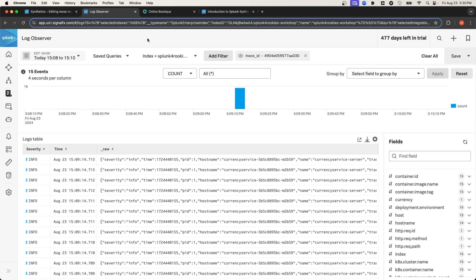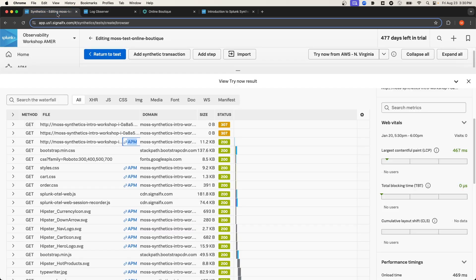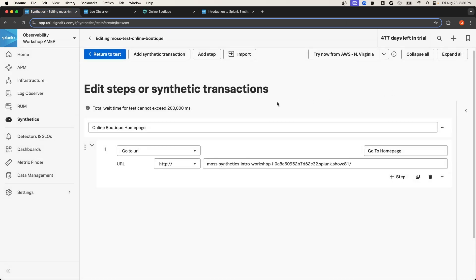So again, this provides you with a unified experience that allows you to efficiently troubleshoot your application. I'm going to navigate back to the Synthetics page. I'm going to exit out of this test. And since the result seems satisfactory for that particular step, I'm going to select Return to Test.